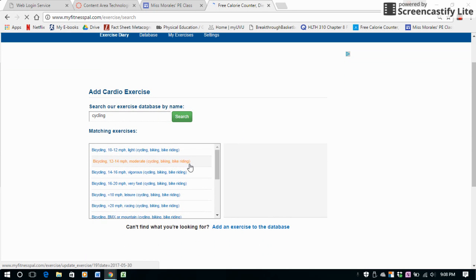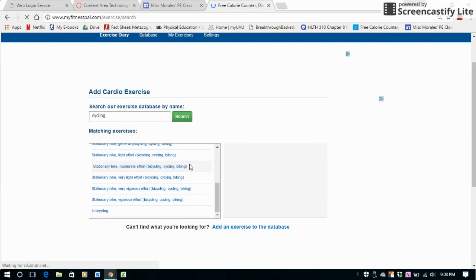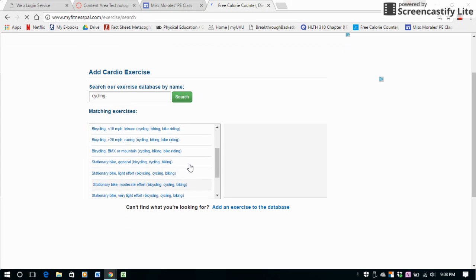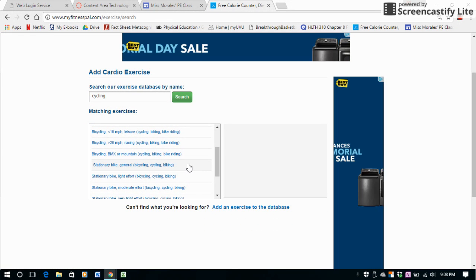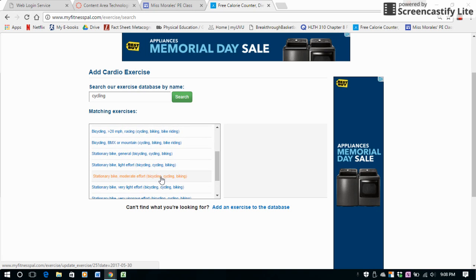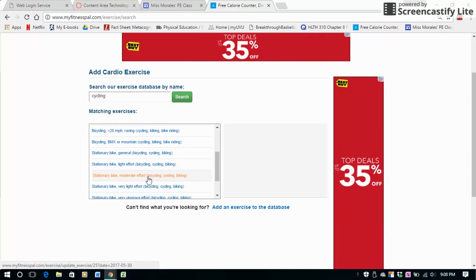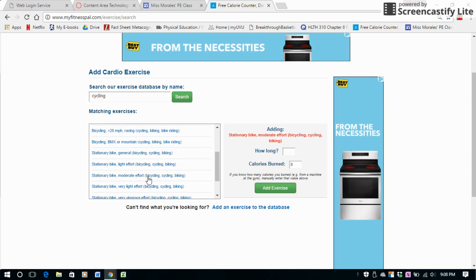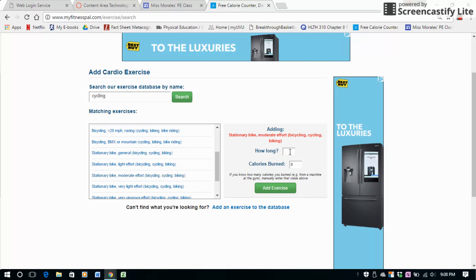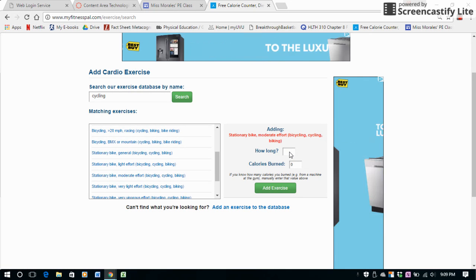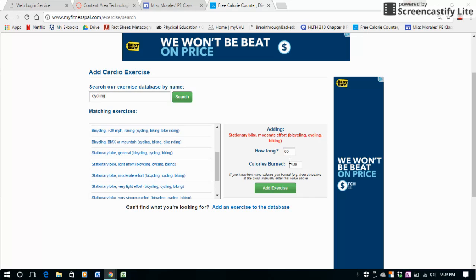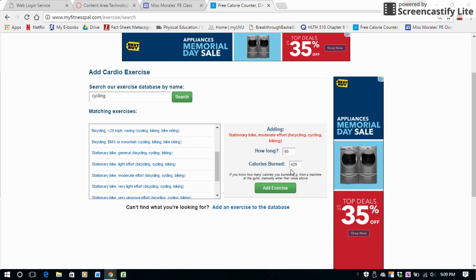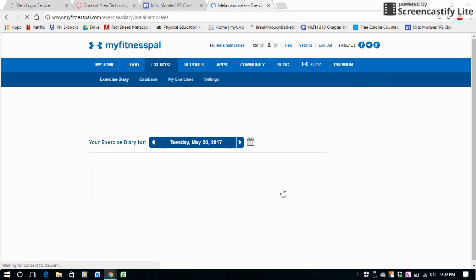Again, a lot of options come up. So let's say that I was on a stationary bike, I went to the gym, and I was doing a moderate effort on a stationary bike. Right here it's going to ask how long I biked for, and this is in minutes. So let's say I biked for one hour. It'll automatically calculate how many calories I've burned during that hour, and then I'll click on Add Exercise.